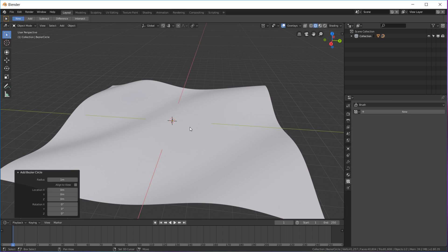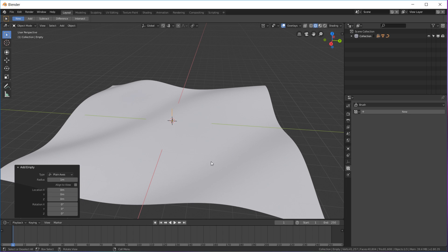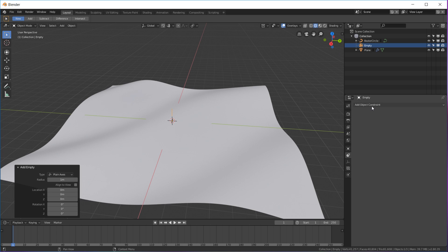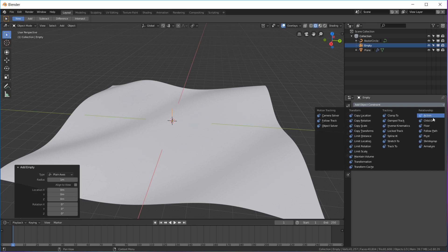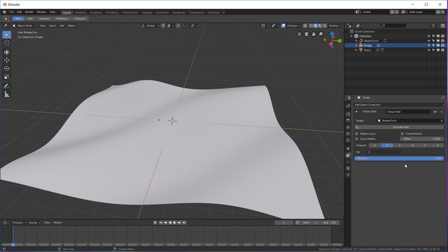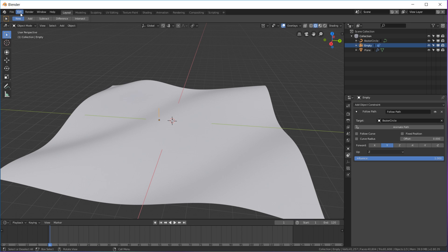For the animation we're gonna add two things. We're gonna go to the curves, add a circle, and then we're also gonna add an empty plane axis. Select your empty and go to the constraints, add a constraint, and over here click follow path and click the circle.